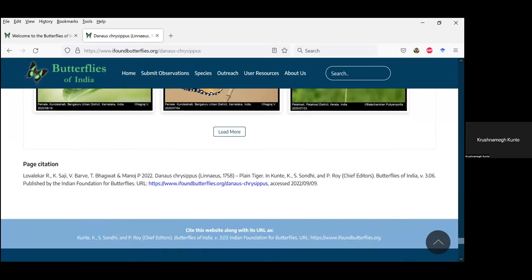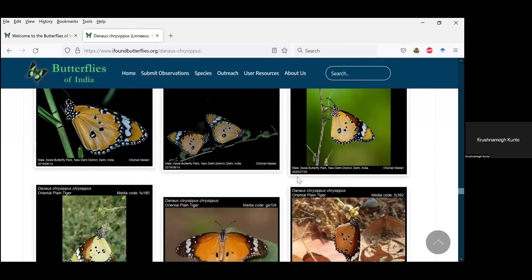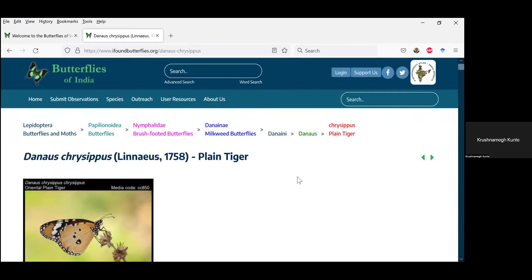If you click the top arrow it will take you to the top of the page, since pages can become long when we have hundreds or thousands of images per species. This is how species pages are organized.